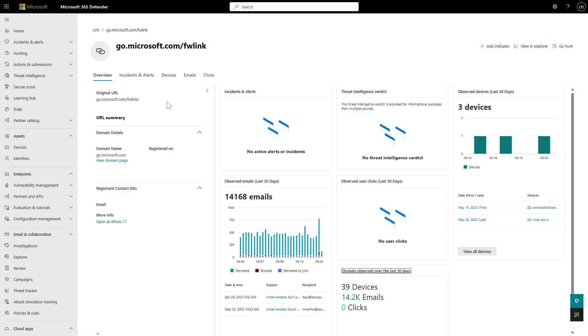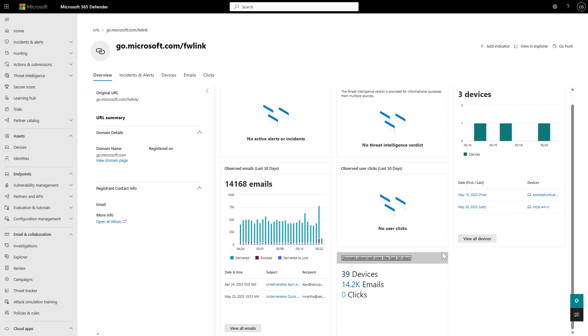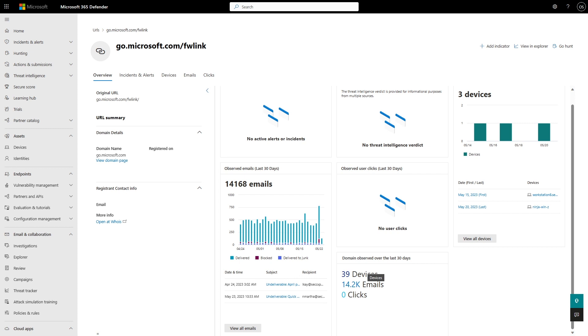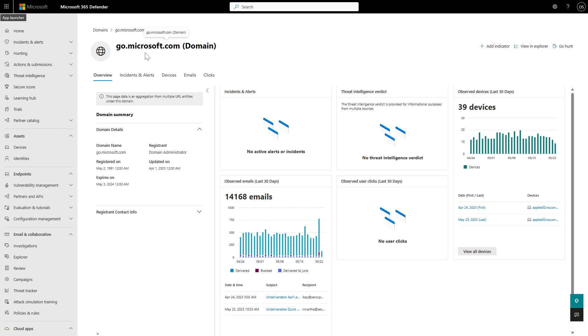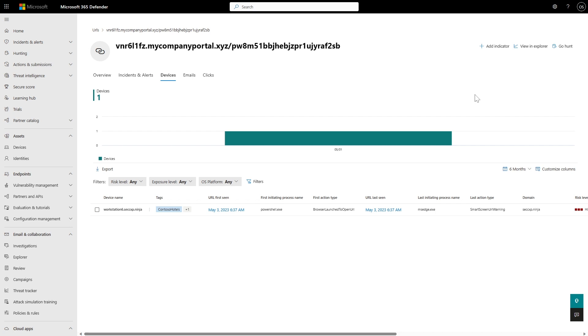We were looking for the initial access and trying to understand this URL — where else it was seen in the org. It's also interesting to see what a good URL page looks like. We talked about prevalence — in this case it was low, but we can see high prevalence in emails and a few devices, suggesting a phishing campaign. The FQDN microsoft.com has many more devices — almost all devices in this small test tenant. From here I can go to the domain page, which aggregates all URLs under microsoft.com and gives even more insights.